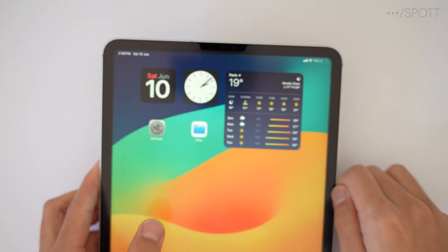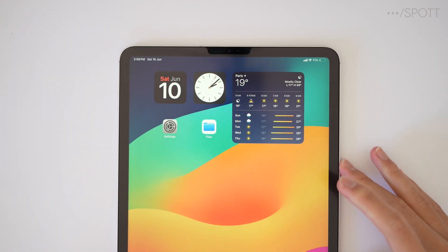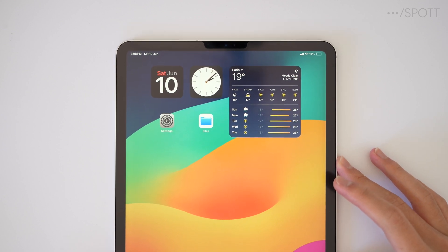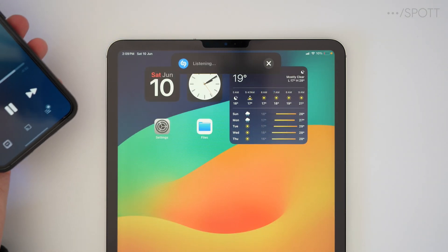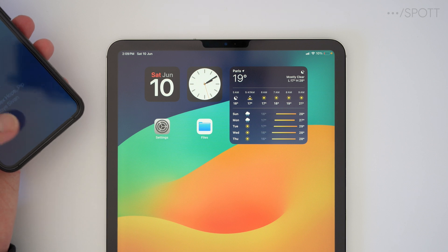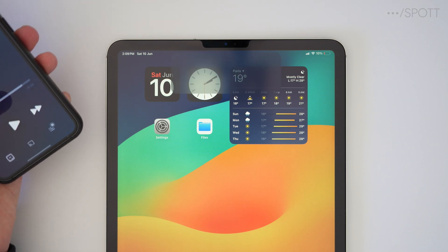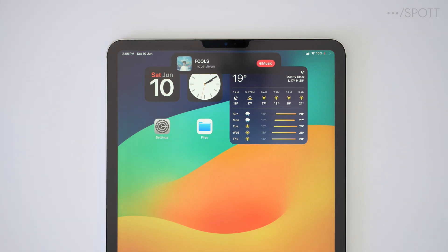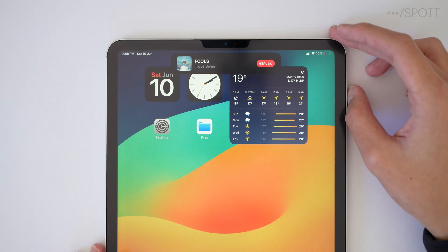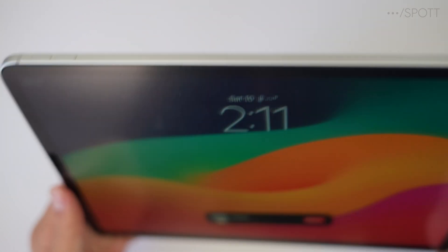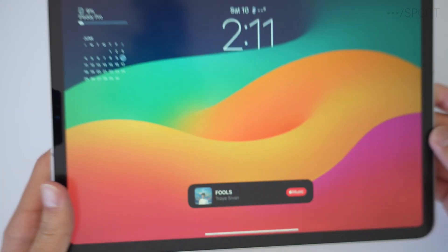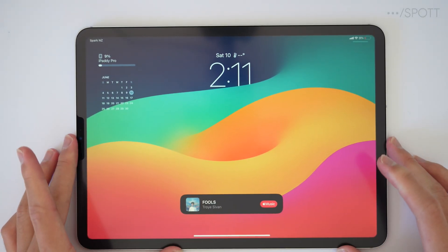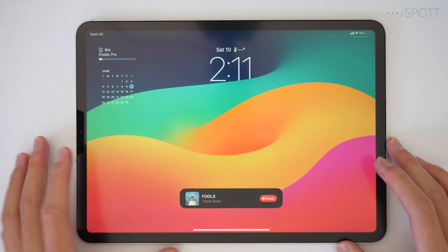But how does it look on older iPhones and on the iPad, which now has live activities? On the iPad, tapping Shazam gives the same listening pop-up as on the iPhone 14 Pro. And if we take a look at the lock screen, it looks just like the iPhone. So now with iPadOS 17 and iOS 17, all devices get the same look with Shazam.